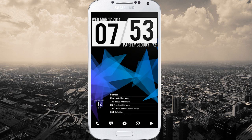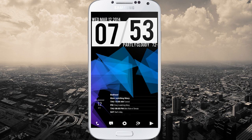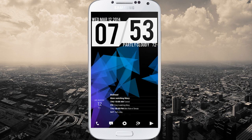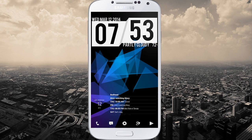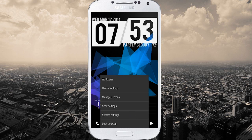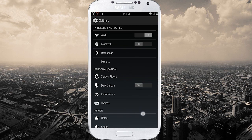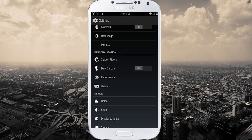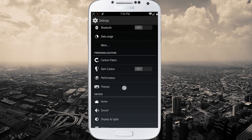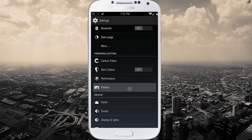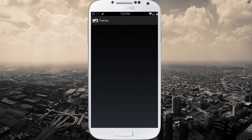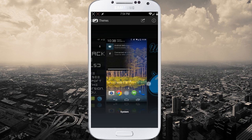To check if your ROM supports this, you go to menu and then settings. Then go check out personalization and you'll see this area called themes. From there you'll be able to select a bunch.